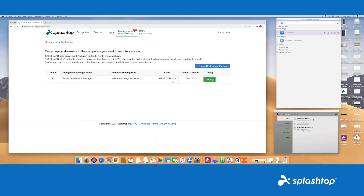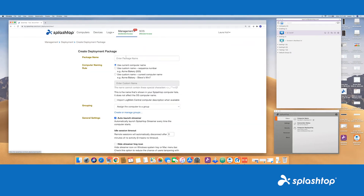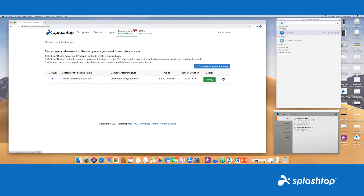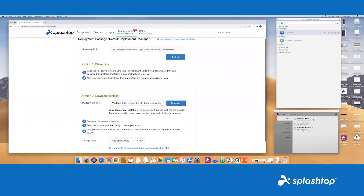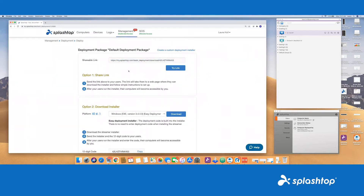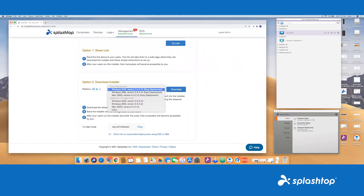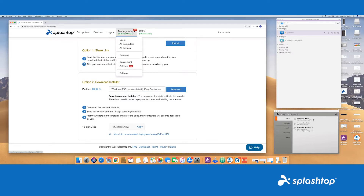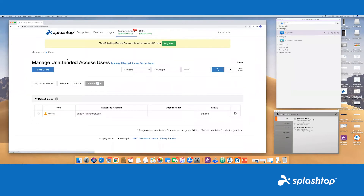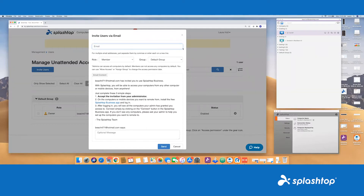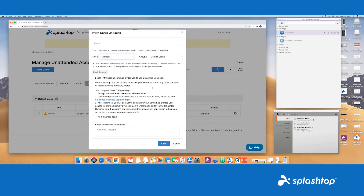Once that is done, you can go ahead and deploy. For the deployment, you can do a shareable link directly via email and you can authenticate the device. You can also do a mass deployment with an executable, an MSI or DMG, depending on what type of devices you're remoting into. Once this is done, you can go ahead and invite your users or fellow technicians. You can invite the user here, input their email, assign them to the group of computers you wish them to access. You can make them an admin or a member, depending on your use case.